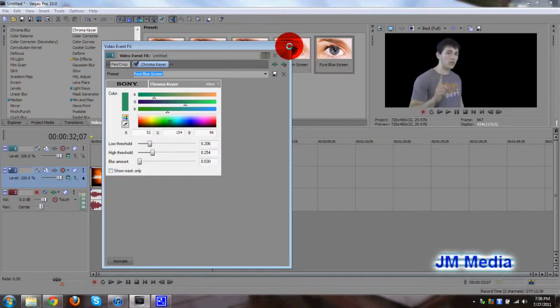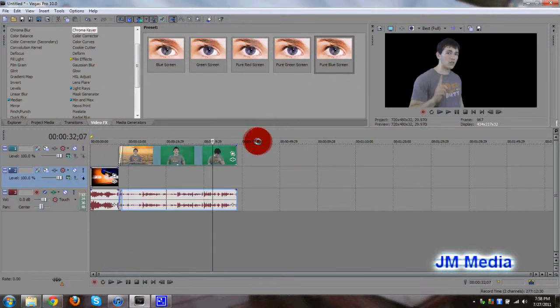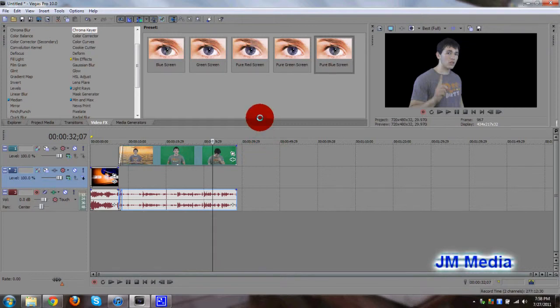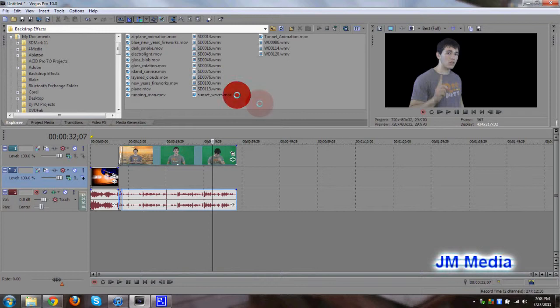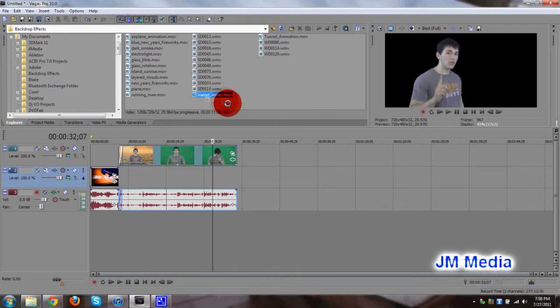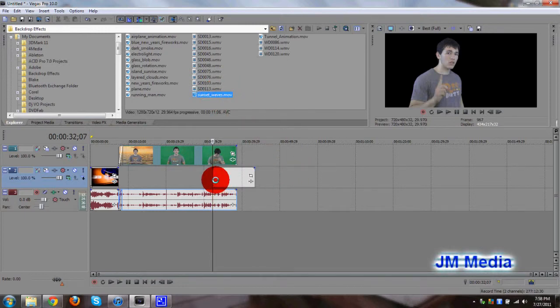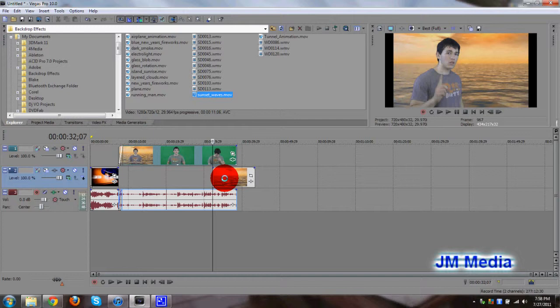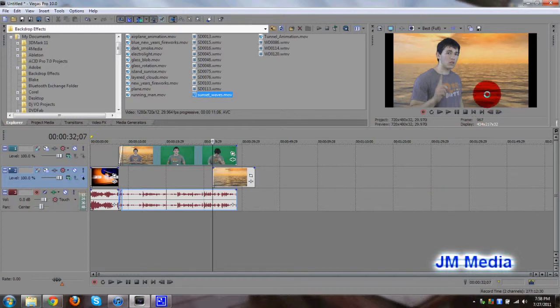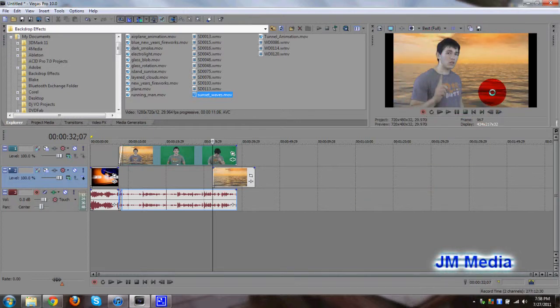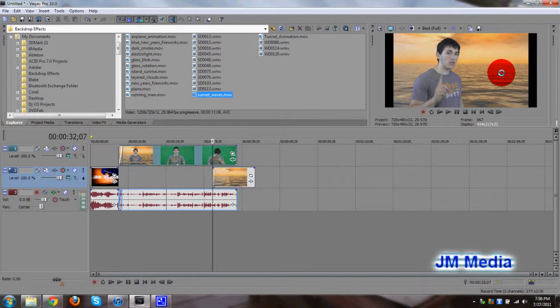We are now chroma keyed, and we are now ready to put in our background. It can be an image or a video, whatever you like. So let's go ahead and find that background. I already have one right here, it's a sunset. Right there. And there we go. There's my chroma key effect right there.